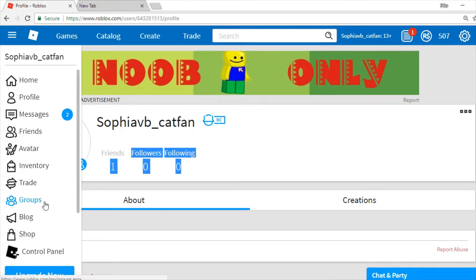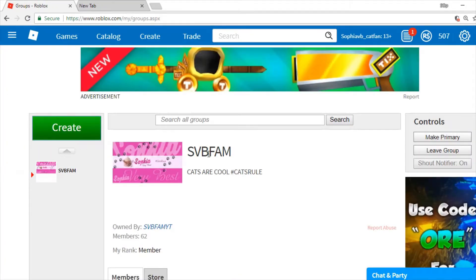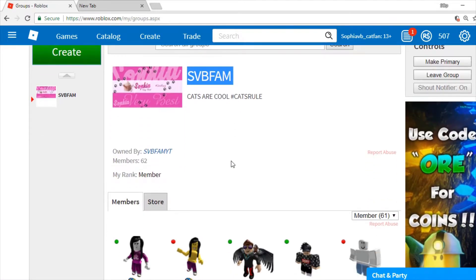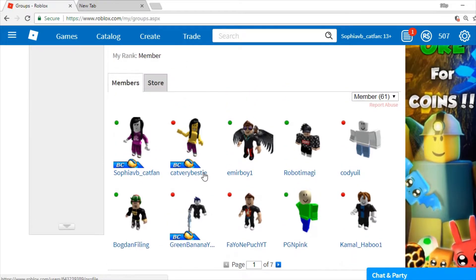So, here's how you win. I want you to go ahead and go to the groups at SVBFam. Right here.